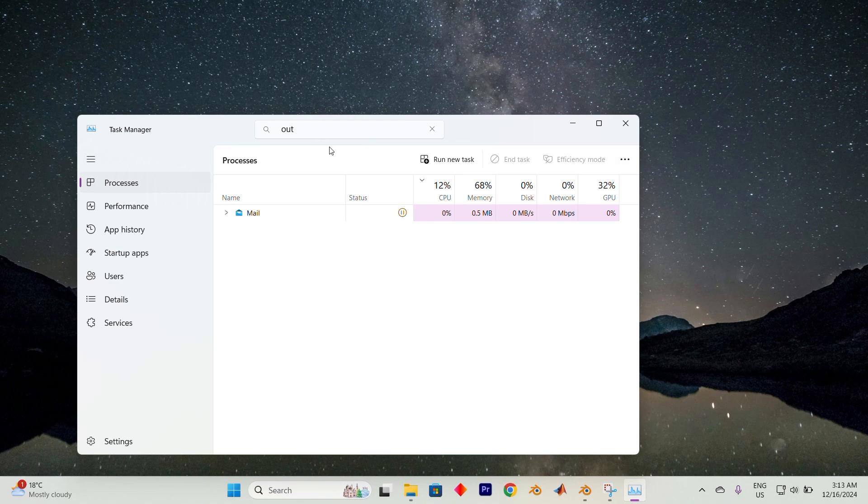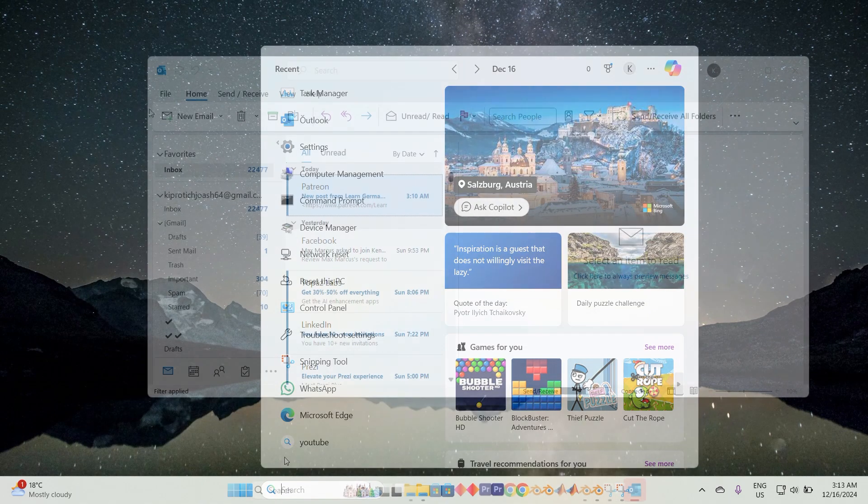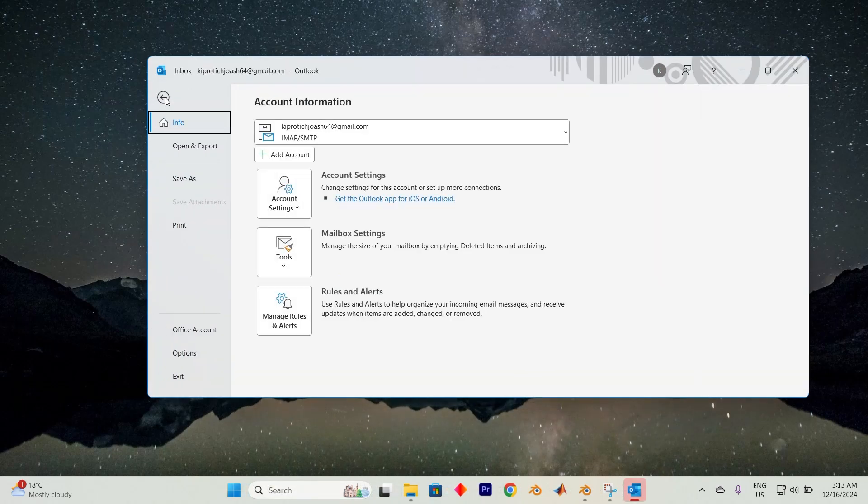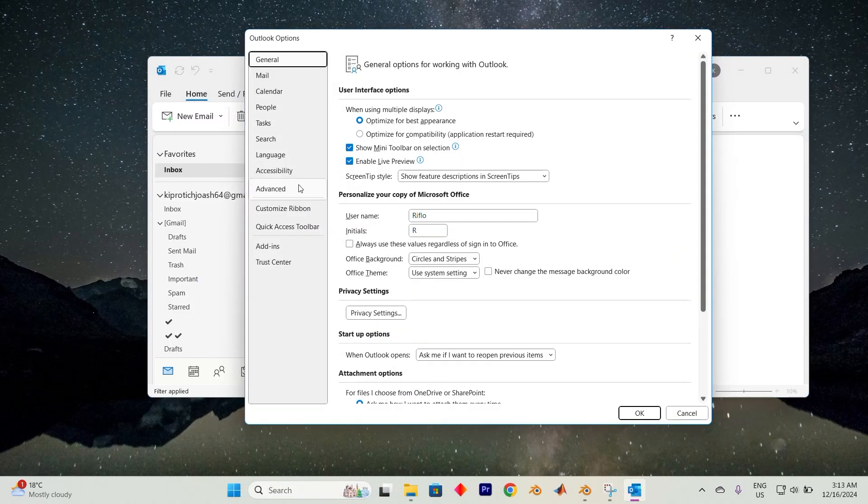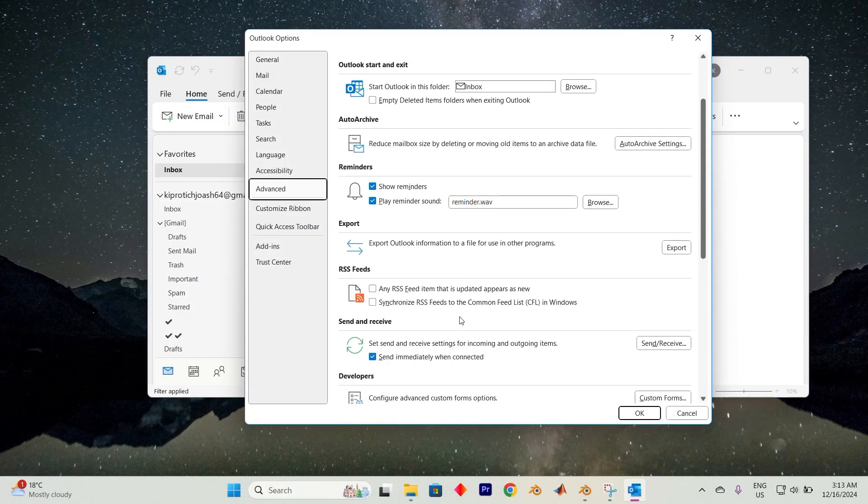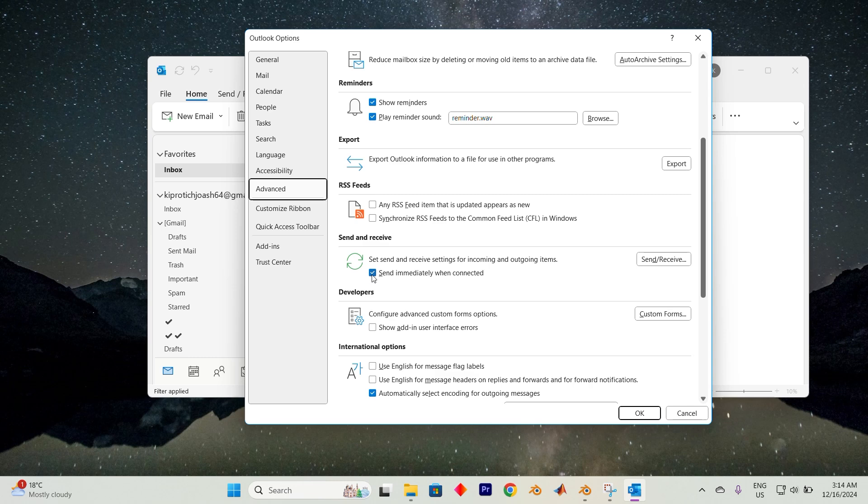If emails remain stuck in the Outbox or if the issue recurs, you may need to adjust some settings. Click on the file tab and select options from the menu. Go to the advanced tab, scroll down and locate the option labeled send immediately when connected. Enable this option by checking the box then click OK to save your changes.